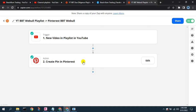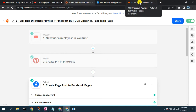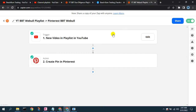What we're going to do in this video is add an action to also create a post in our existing Facebook page based on the posting of that same video in the playlist in YouTube.